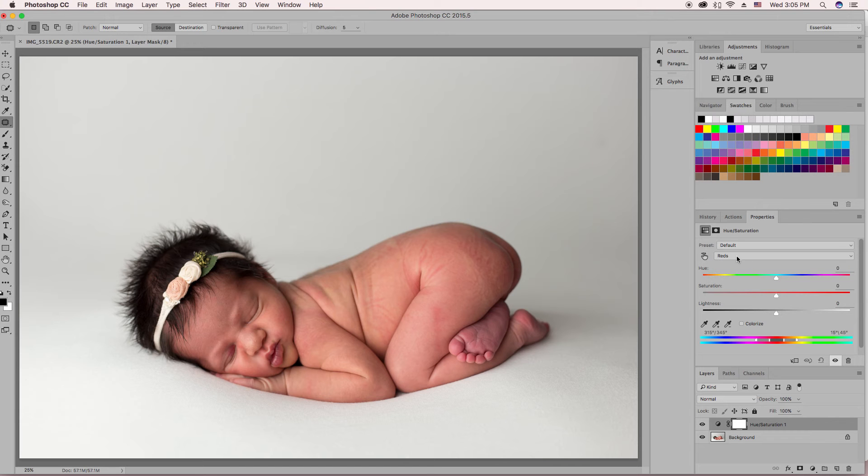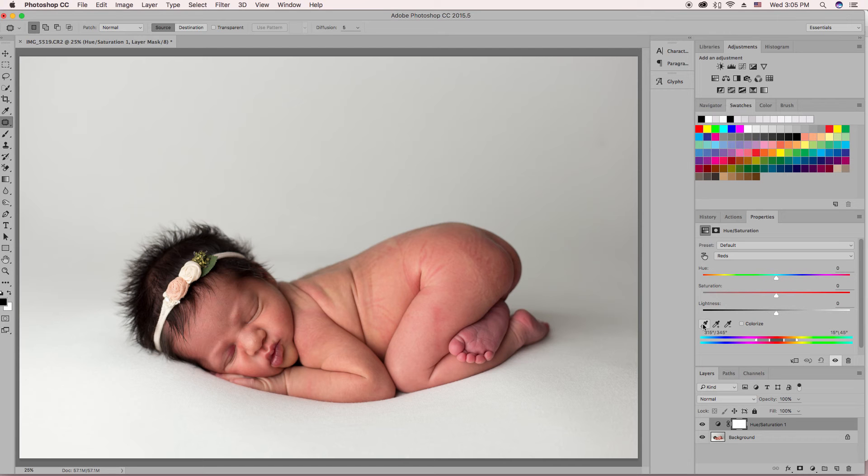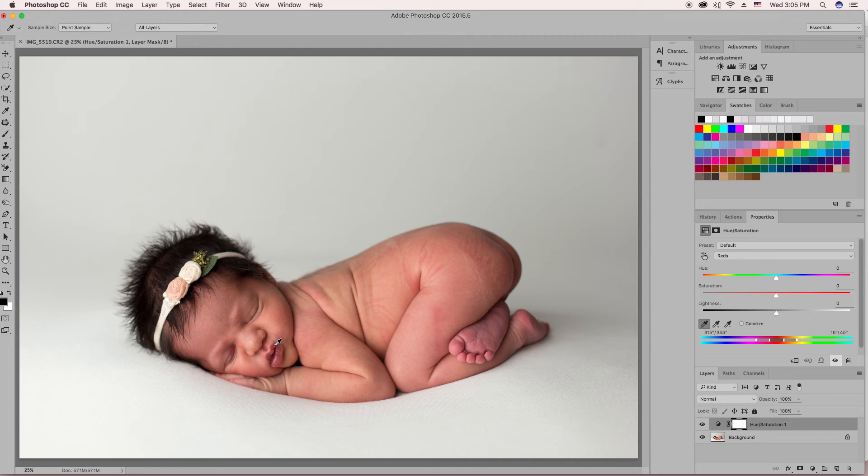You're going to switch it to reds. This second drop-down menu will be changed to reds. You're going to take the furthest left eyedropper tool and you're going to select the reddest part of the image, which is usually the lips.